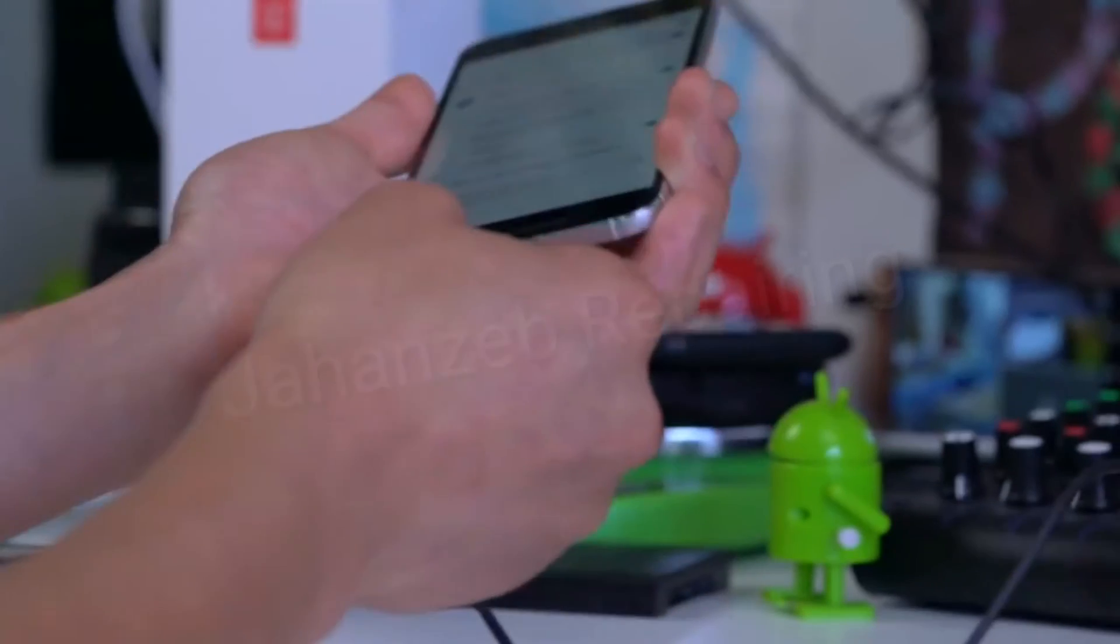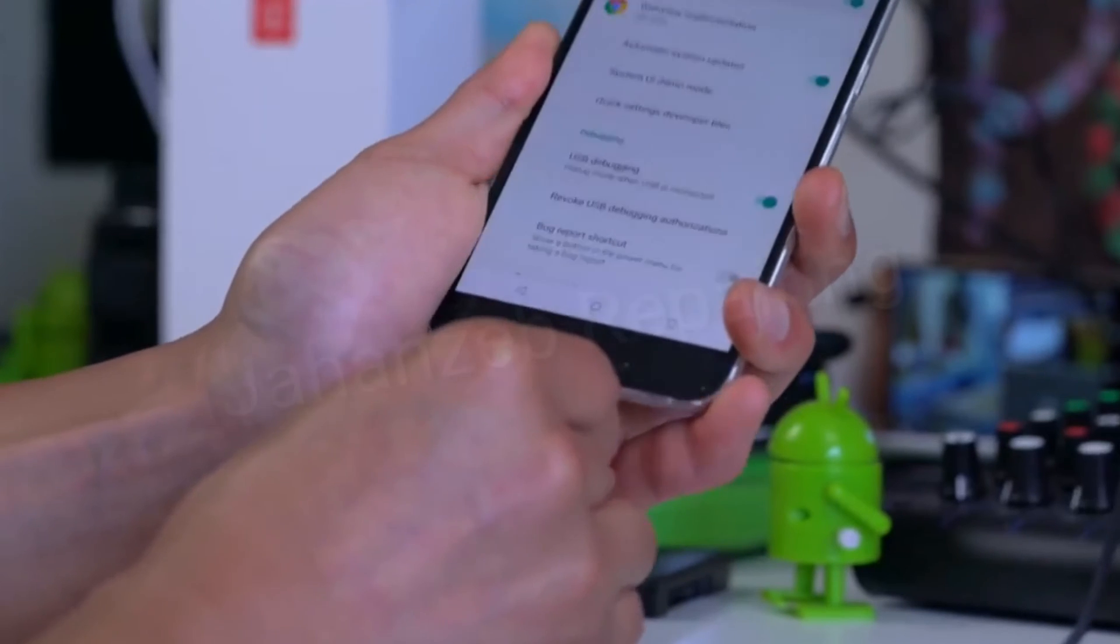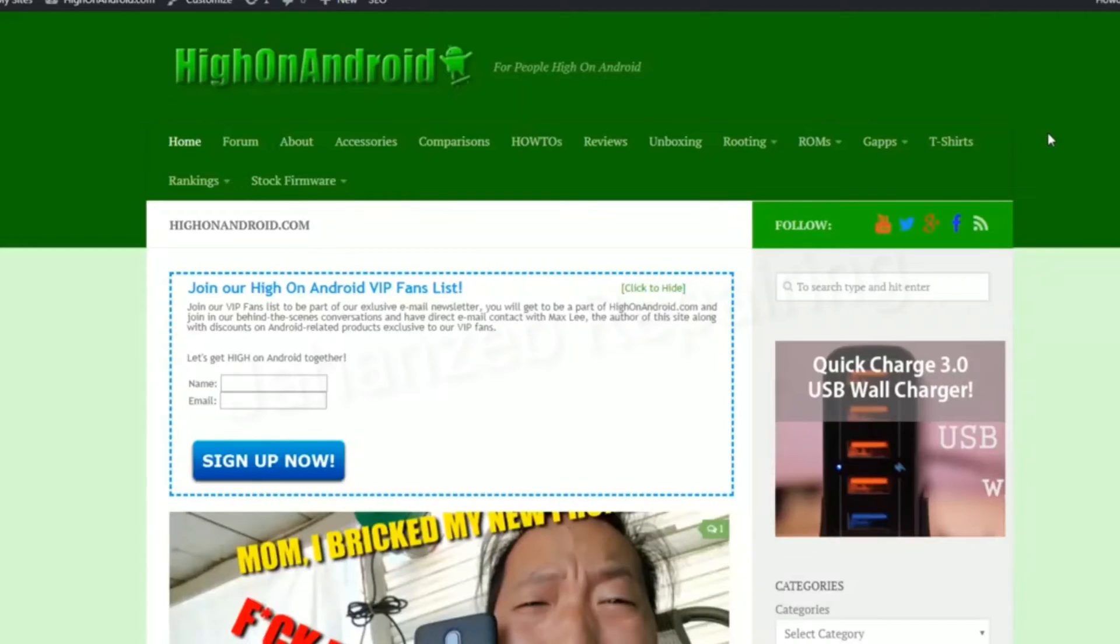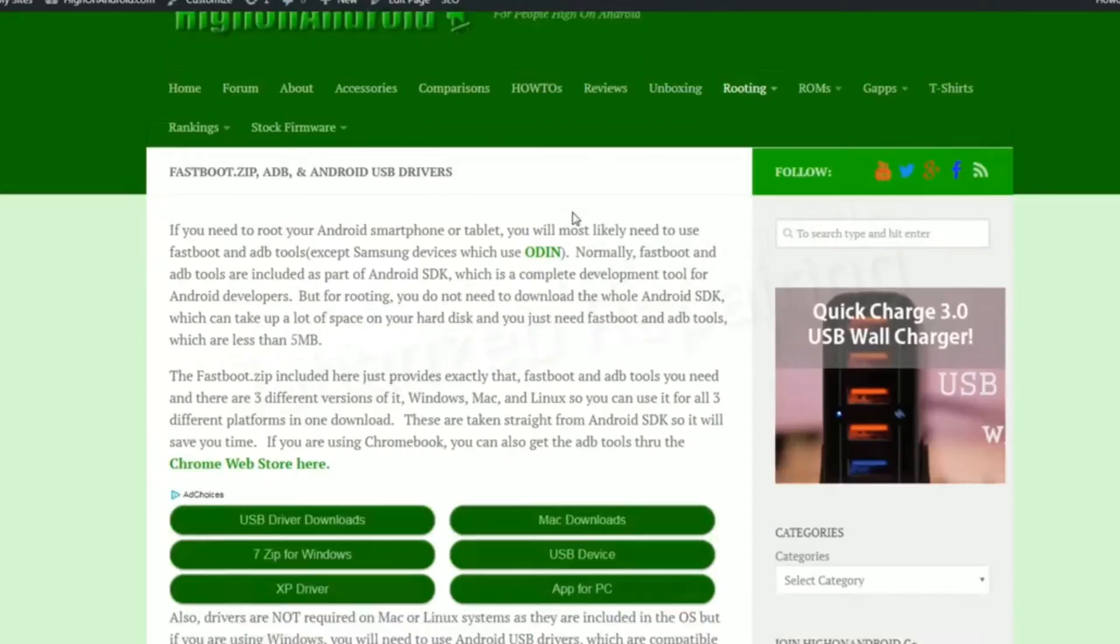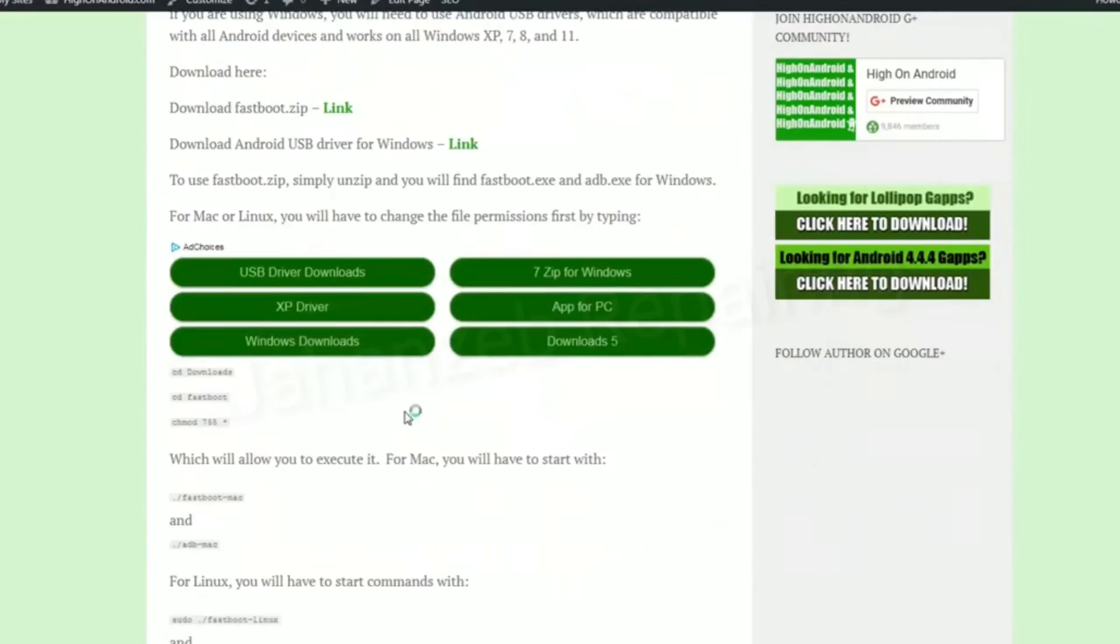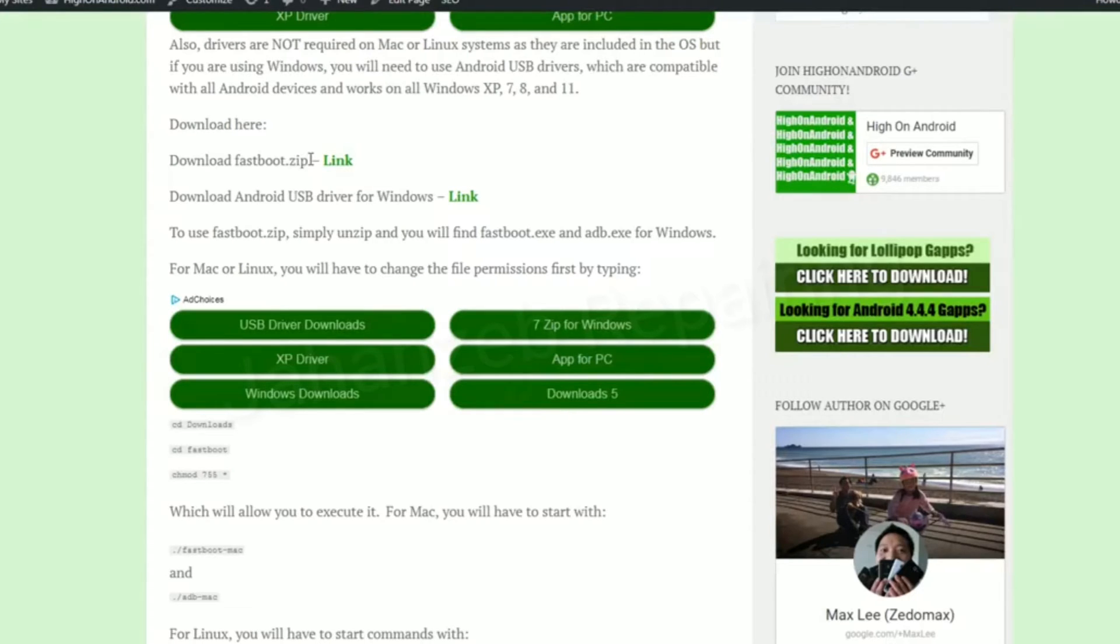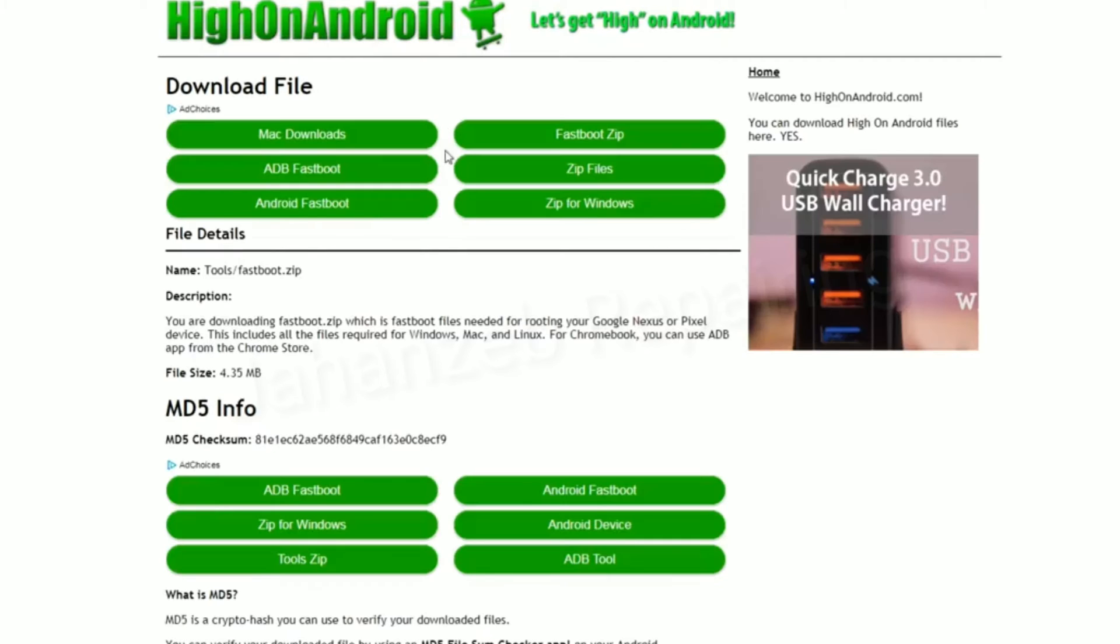Next, go to my site hionandroid.com. Go to the fastboot.zip, ADB, and Android USB drivers menu under the rooting menu. Here you'll be able to download fastboot.zip. This contains all the files you need for Windows, Mac, or Linux. You do not have to download the whole Android SDK, which can actually take like 30 minutes to an hour to sync up. This file is only like four megabytes, so you'll save time.